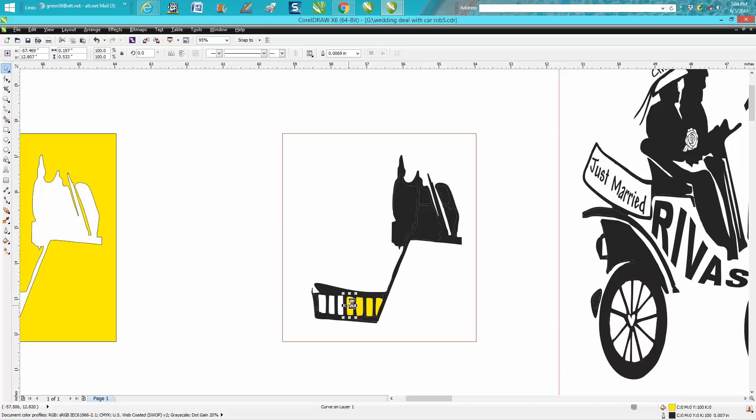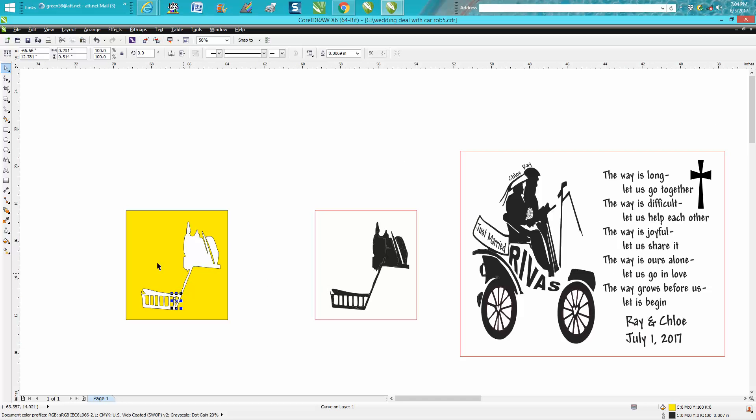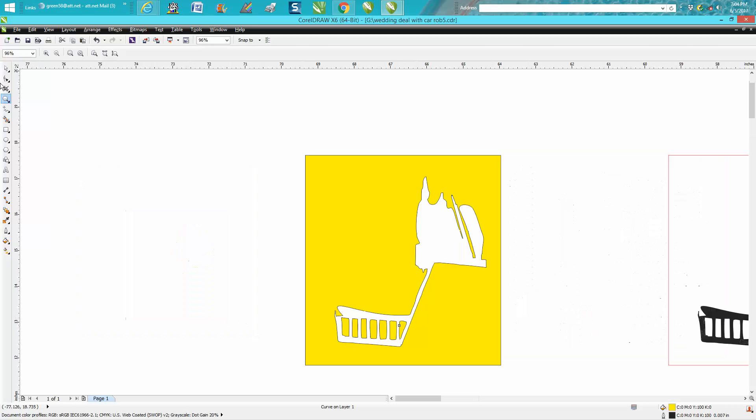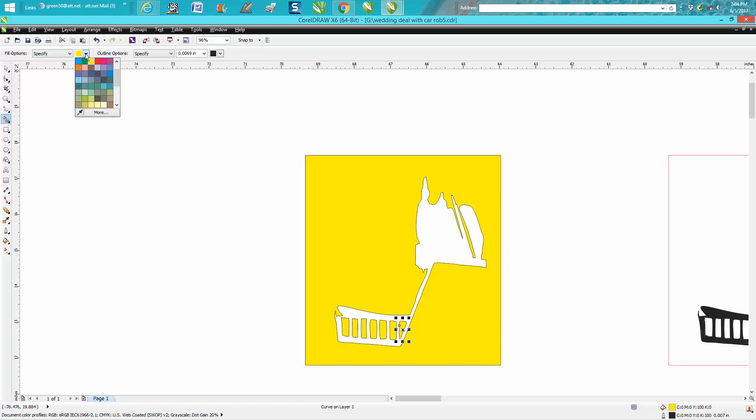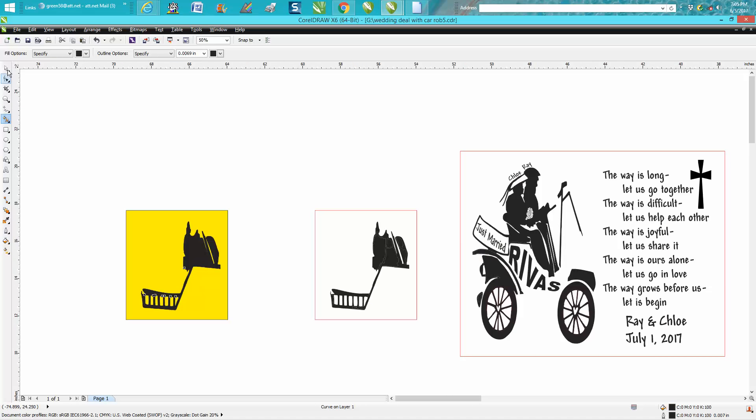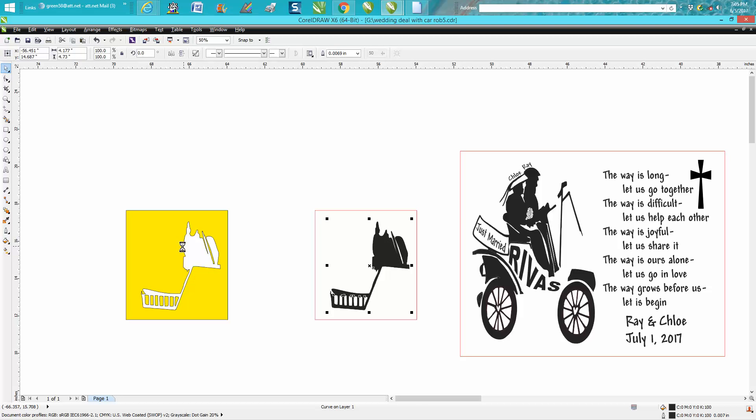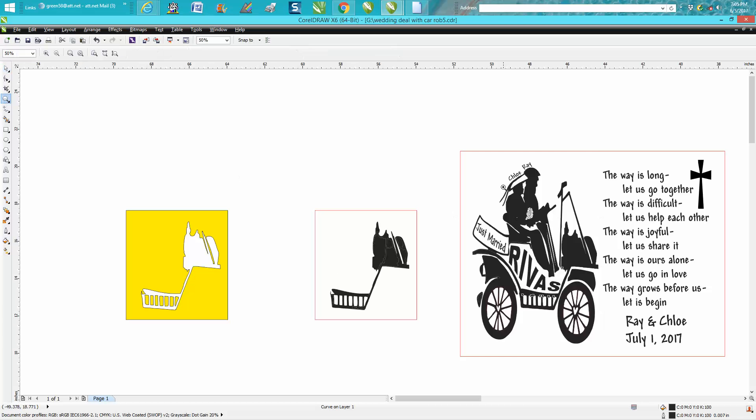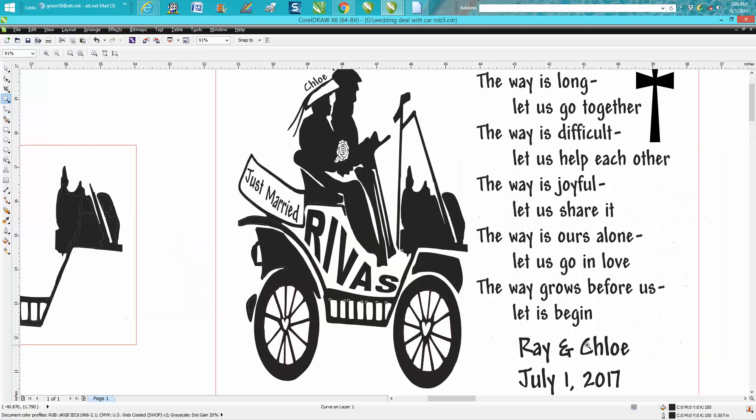Now I'm going to take the black Smart Fill tool and turn this black. It's already grouped together because it's a fill. That looks a lot better. Anyway, I hope that helped you a little bit. Thank you for watching.